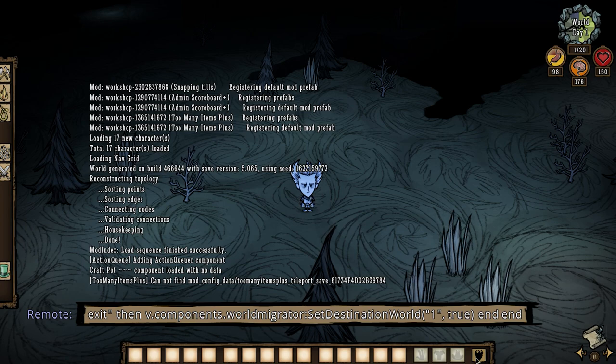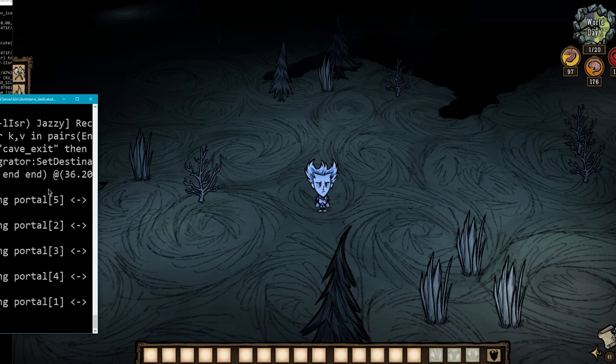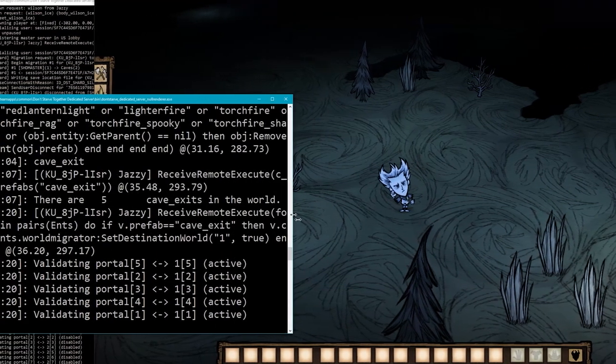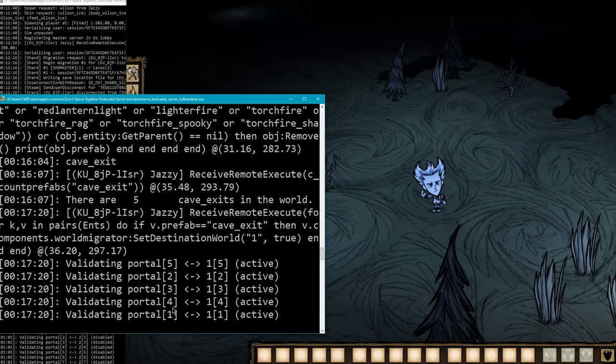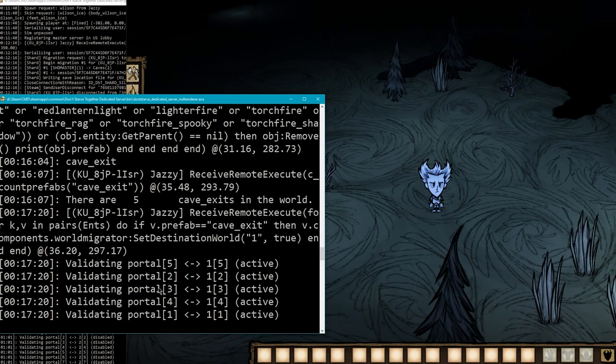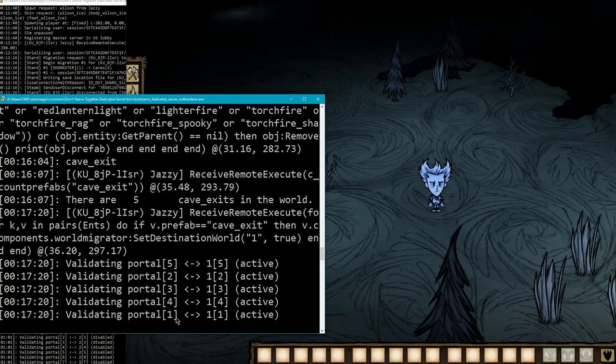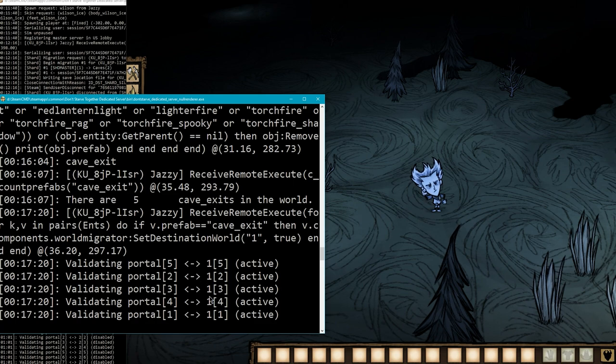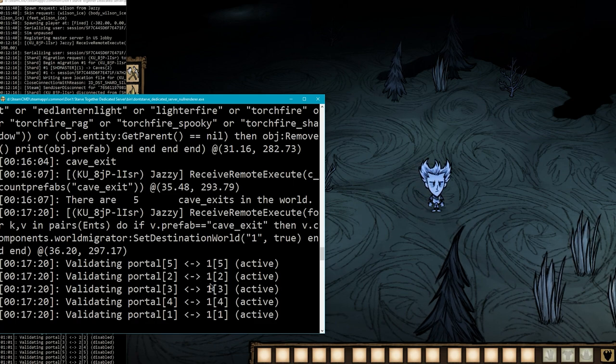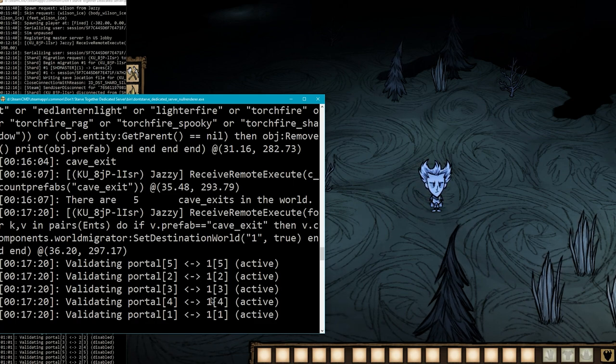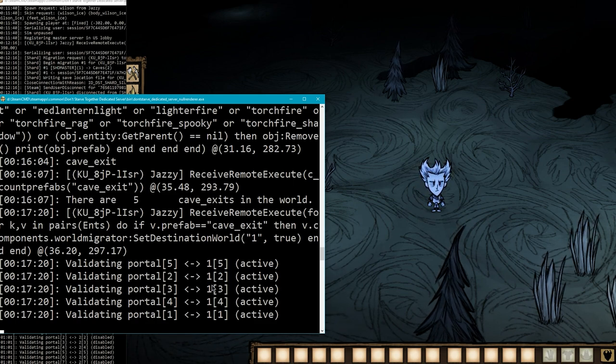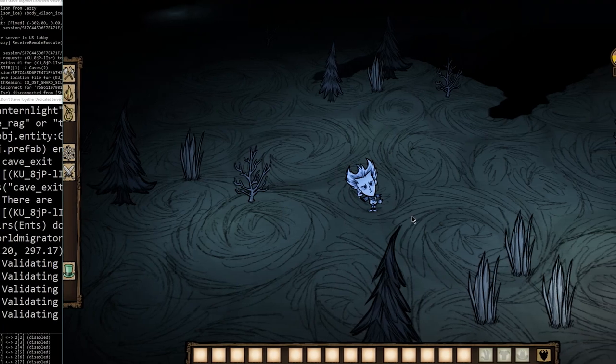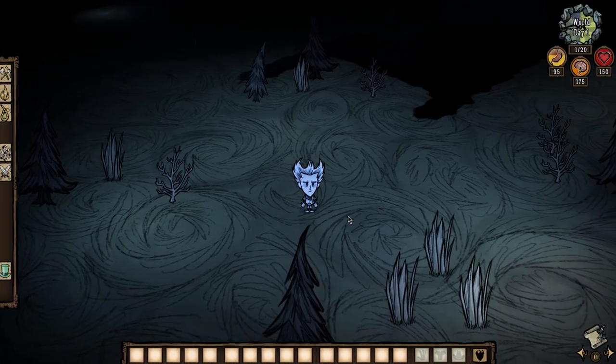But this should link every cave exit in this world back up to shard number 1. And this has to be in quotations because it's a string. But yeah, let's give this a shot. And let's take a look at the console. Check that out. Shard validated all five portals, one through five, connecting it back to the main world. Shard number 1. So, at this point, we are done with shard number 2. Let's head on over to our loot world.